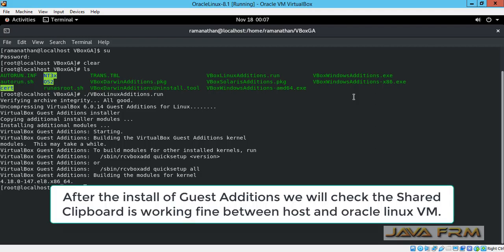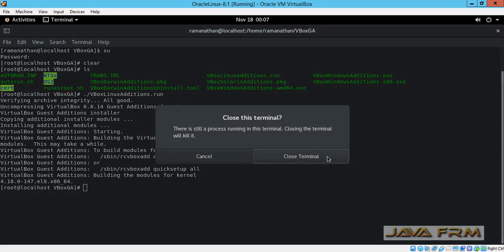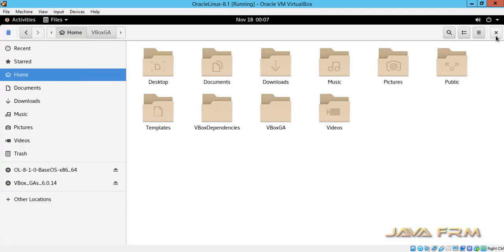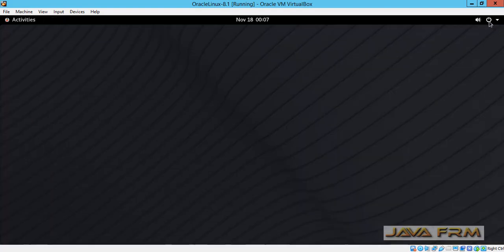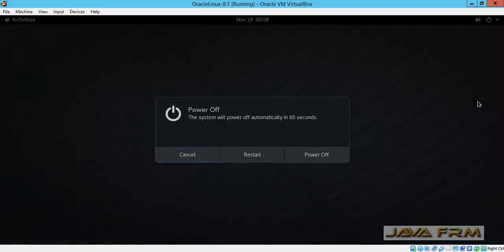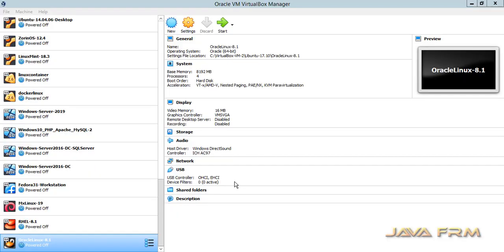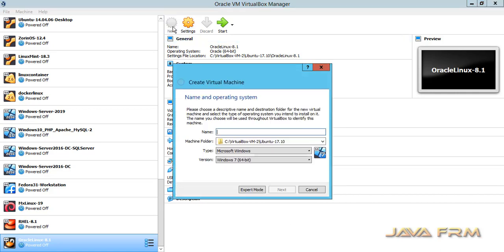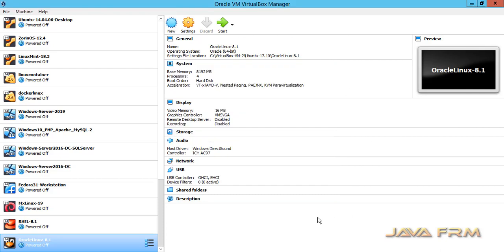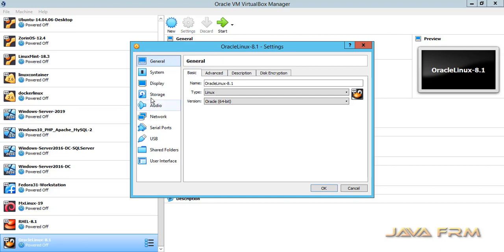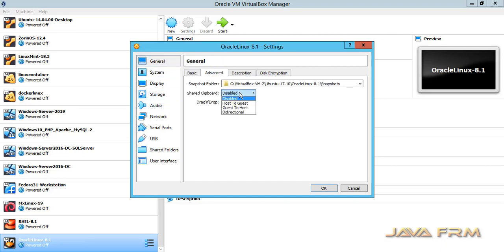Next I am going to power off the Oracle Linux 8.1 virtual machine. It is better to restart after guest additions installation, so I am powering off. Then I am going to make one change in settings: right-click the virtual machine and open settings, then under Advanced I am going to enable shared clipboard and drag and drop.